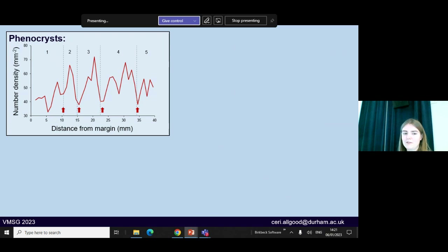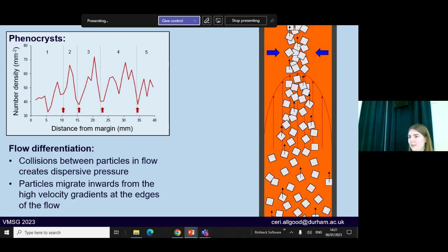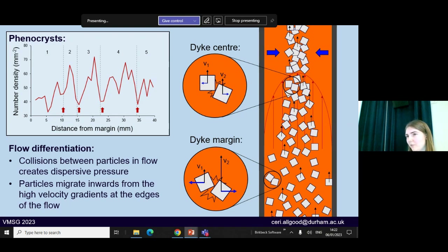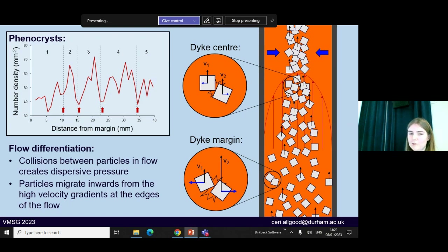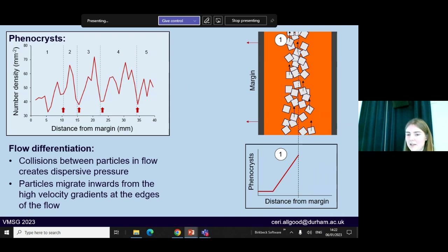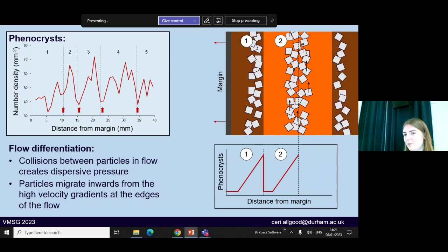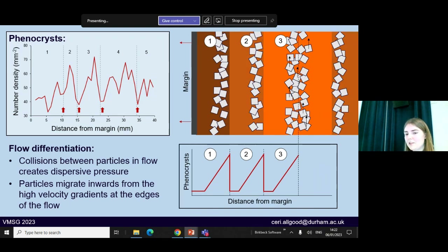The best explanation we can come up with to explain this is flow differentiation. This is a process which occurs when you have particles suspended within a flow — caused by collisions between particles — which causes particles to migrate from the steep velocity gradients at the margins to be concentrated towards the shallower velocity gradients in the flow centre. Within our dike we'd have these phenocrysts suspended within the magma and they would be forced away from the walls. To create these bands where this pattern is repeated, we would need repeated pulses of magma through the dike system, moving phenocrysts towards the centre of each magma pulse, which has then been solidified into place as the bands.